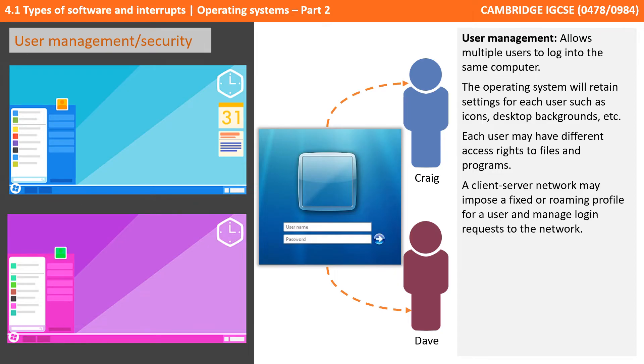Here in the illustration, we see the settings for one user, they've got a blue theme, and when another user logs on, you can see they've got a purple theme.